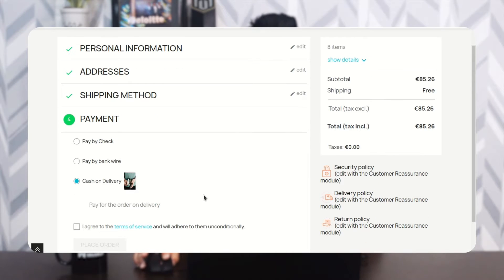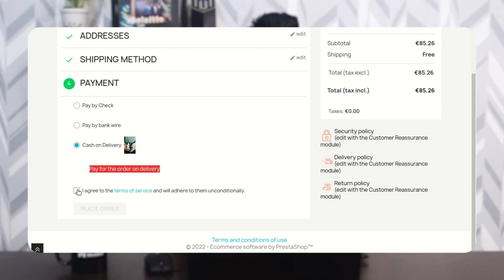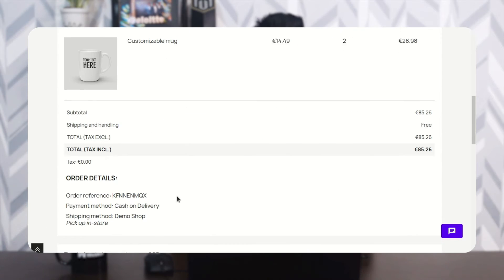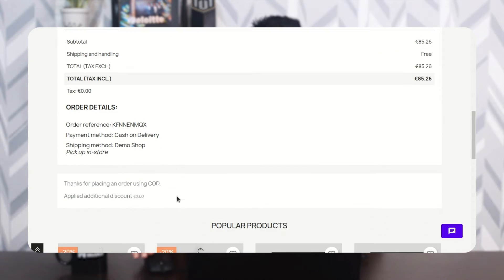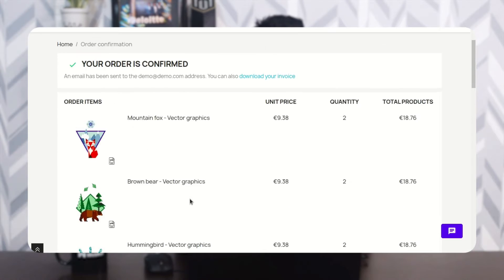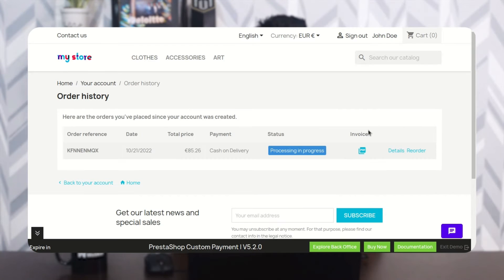Once the admin has added the custom payment method, it will be shown to customers under Payment on the checkout page. Here we can see the Cash on Delivery payment method shown under Payment on the checkout page. The text specified by the admin is displayed on the order confirmation page, and the customer can view it while placing an order.